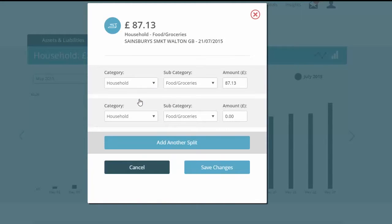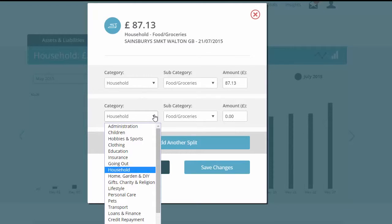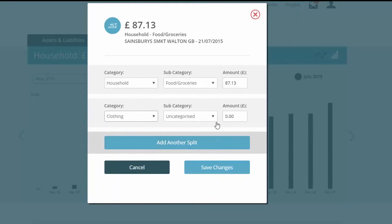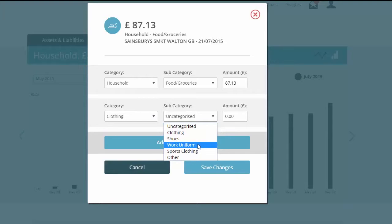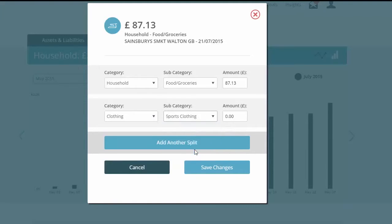If you think a transaction is wrongly categorised, just open it up and select a different category, then apply the change. In future, all payments to that particular vendor will be allocated to the new category you've just selected.